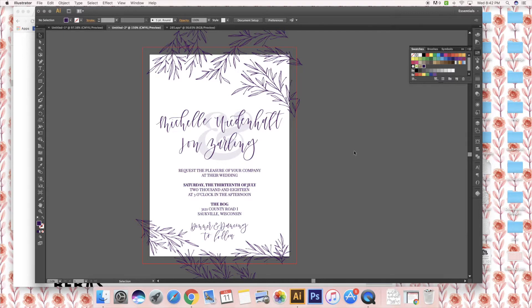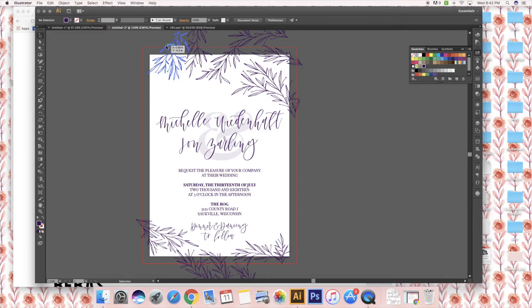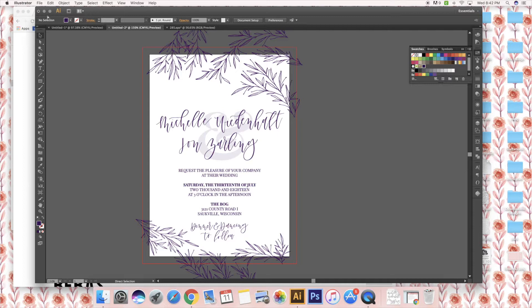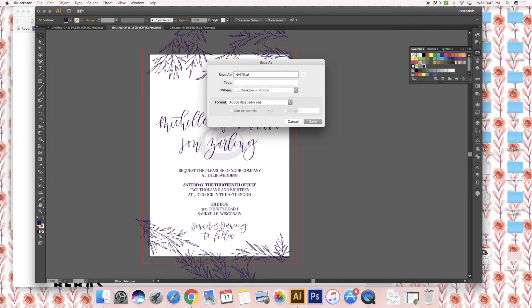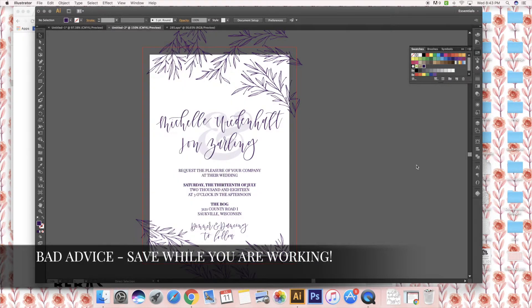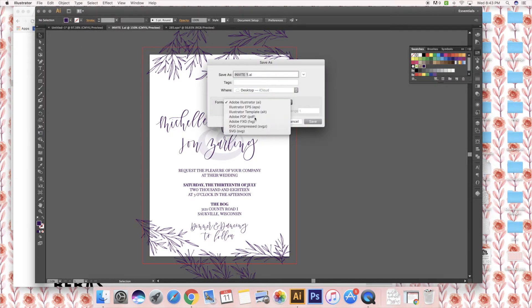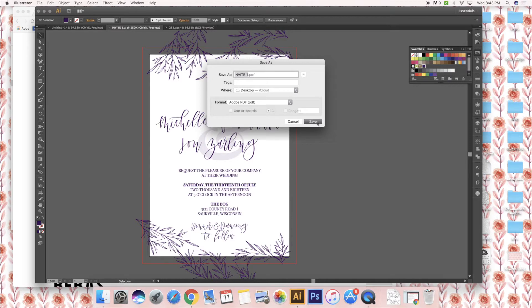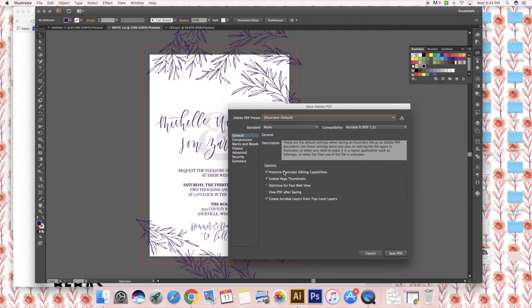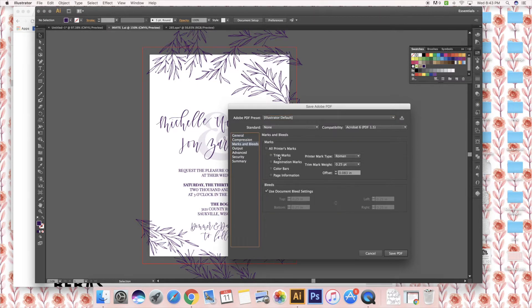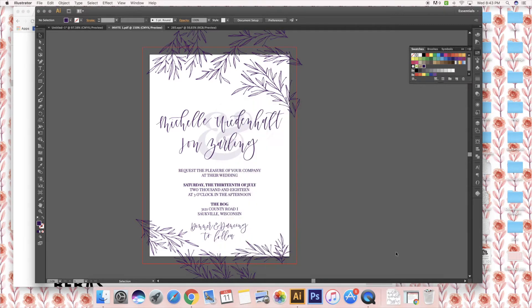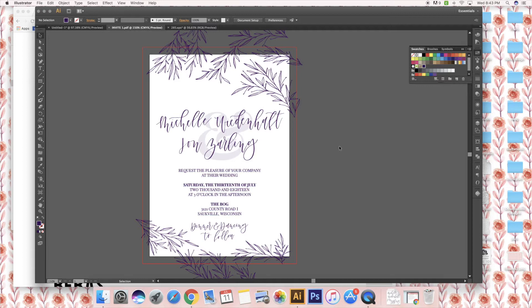To talk a little bit about next steps in terms of printing, I work with a local printer and I do all my printing through them. The way that printers like to have the files is usually as a PDF. When you save this, you can press Control or Command S to save it as an Adobe Illustrator document first, and then I'll save it as a PDF. You do not need to keep the Illustrator editing capabilities. The only thing that you really want on your document is trim marks. That's the main thing that they need. Registration marks usually are used for letterpress.